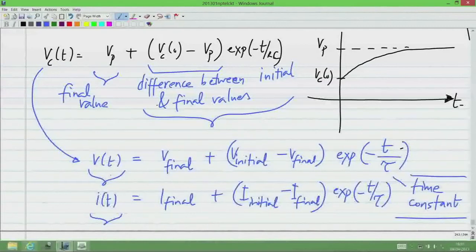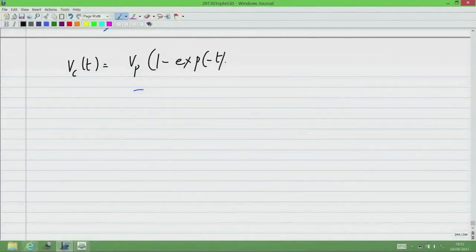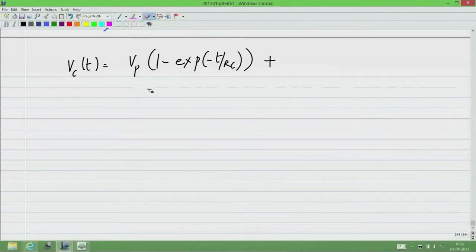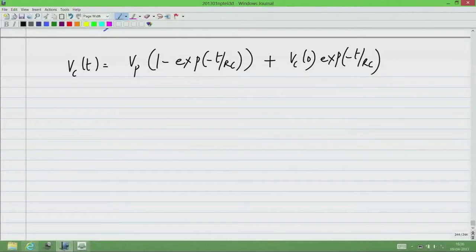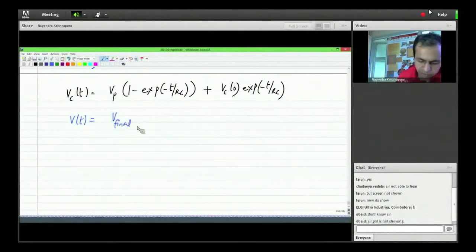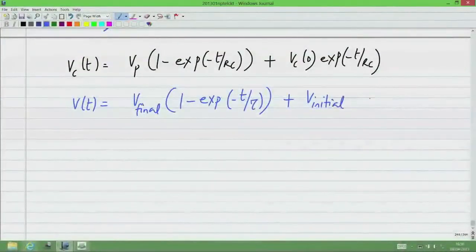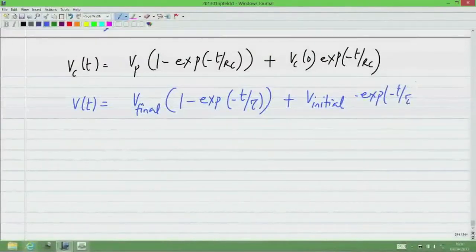We can also express this as V(t) = V_final times (1 minus e^(-t/τ)) plus V_initial times e^(-t/τ), which is the zero-state and zero-input decomposition. One part builds up to the final value, and the other part represents the initial condition decaying with time. Both formulas are equivalent — only the grouping and interpretation differ. This holds for currents as well.